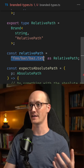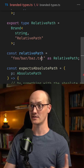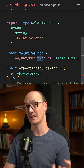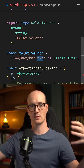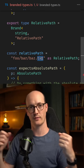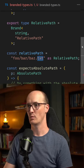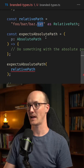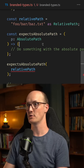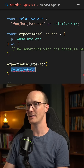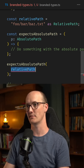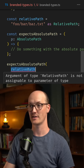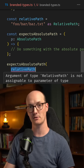This relative path here is relative to the current folder that I'm in, but an absolute path would be the absolute path to the file wherever we are. We've got a function here called expect absolute path, and you can see that I can't pass in this relative path into this function that's expecting the absolute path.